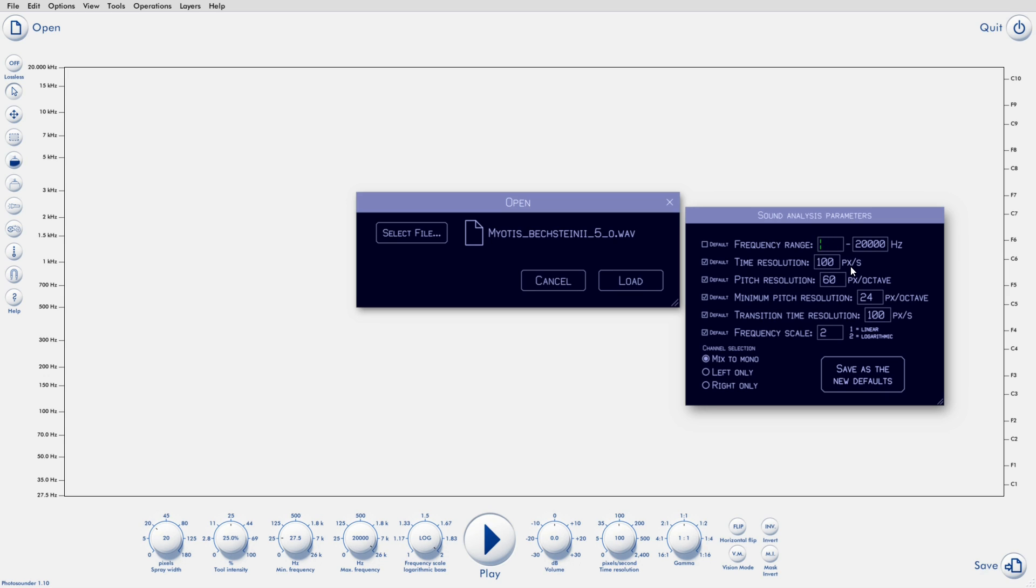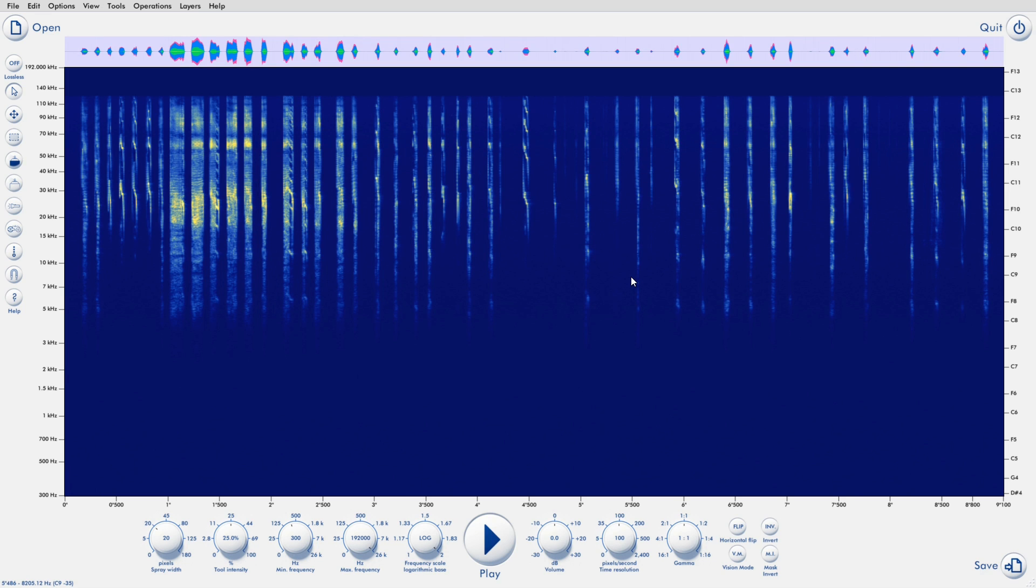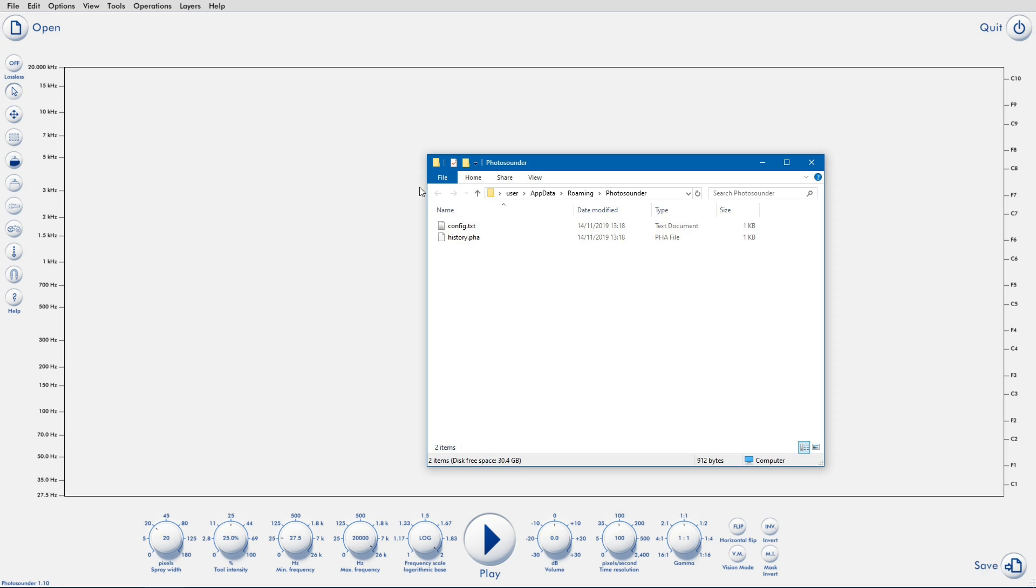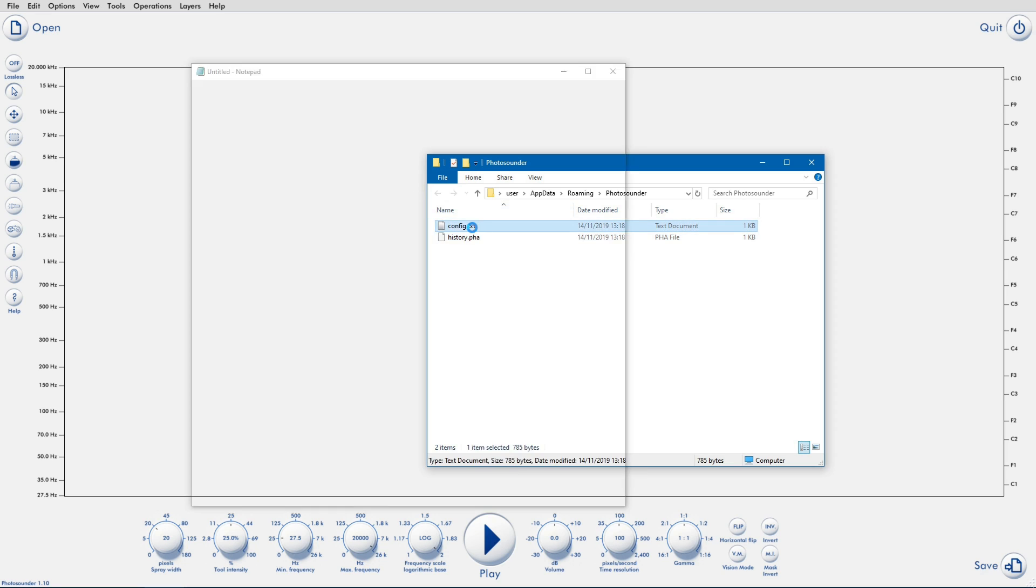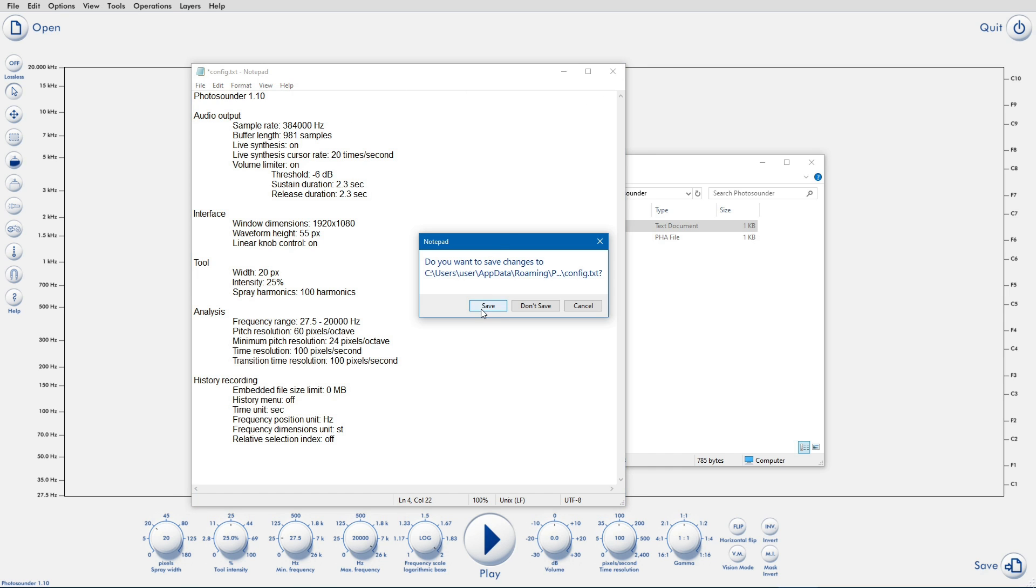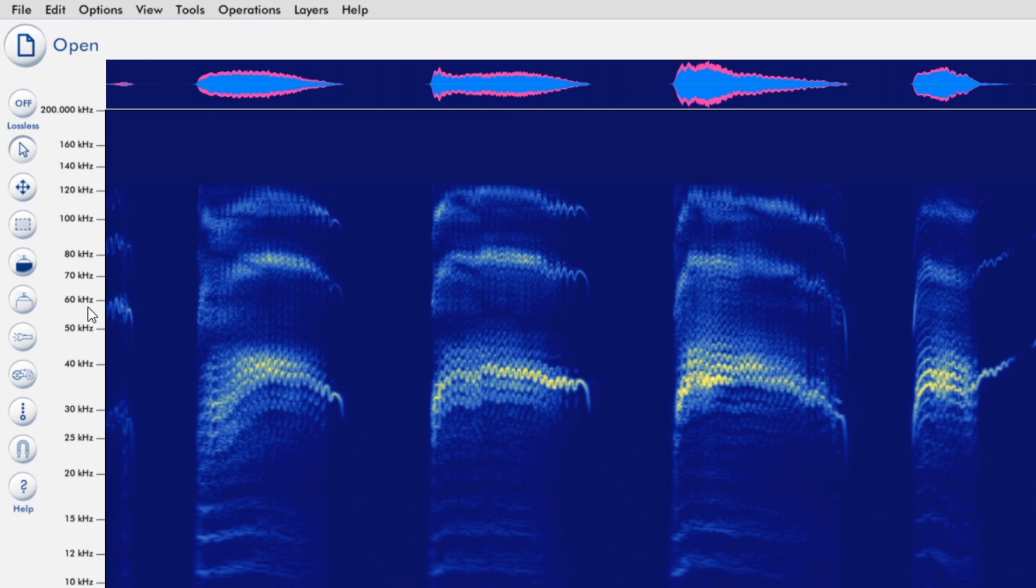You can change the frequency range, and you can even go into infrasounds. Since a few people who use Photosounder to study ultrasonic bat calls asked me, now you can also go into the ultrasounds. Although for that to work correctly, you'll need to adjust your sampling rate in the configuration file to something suitable, because sounds are resampled to that sampling rate when loaded. So in practice, you can analyze ultrasounds that go up to almost 200 kHz.